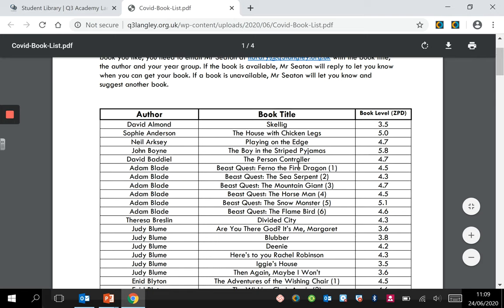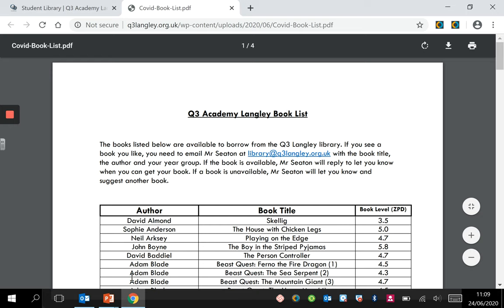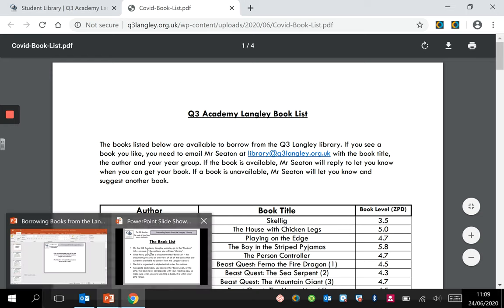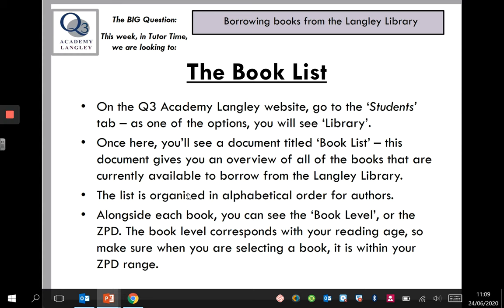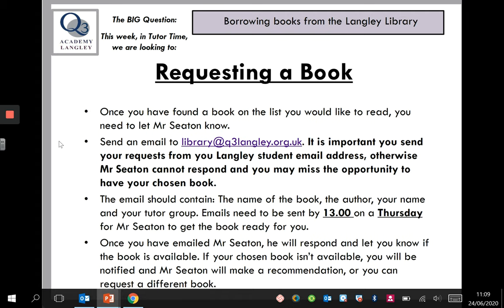Once you've selected the book that you want, you need to send an email to the Langley Library email account. Once you've found the book, send an email to library@q3langley.org.uk. It's really important that when you send your request, you send it from your Langley student email address, otherwise I won't be able to respond to you and you might miss the opportunity to get your book.